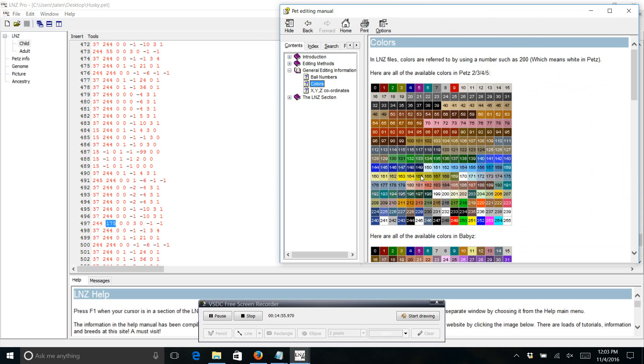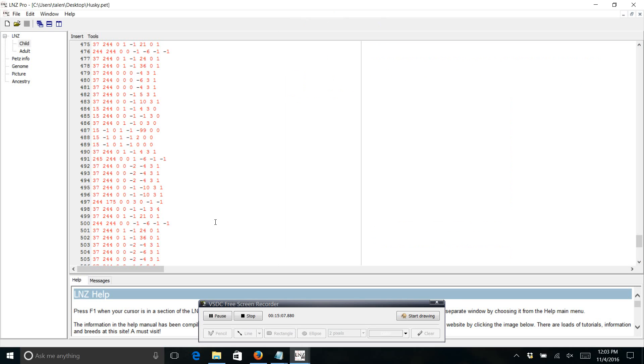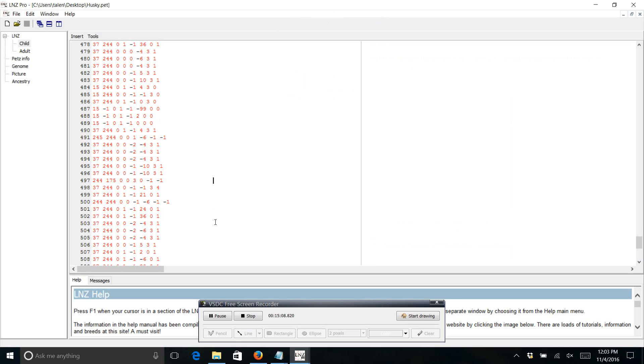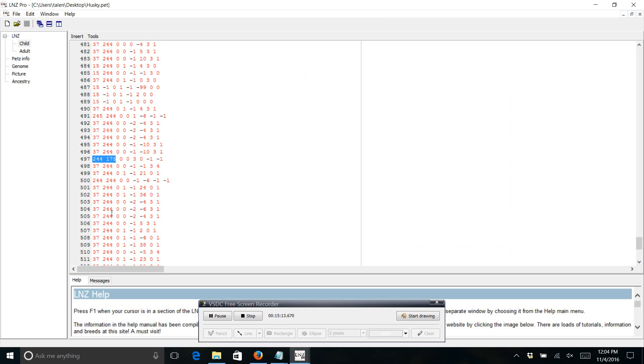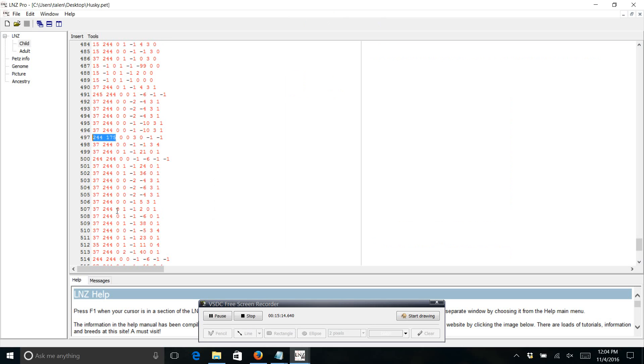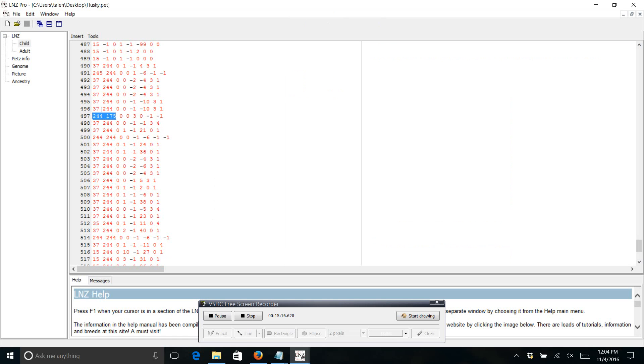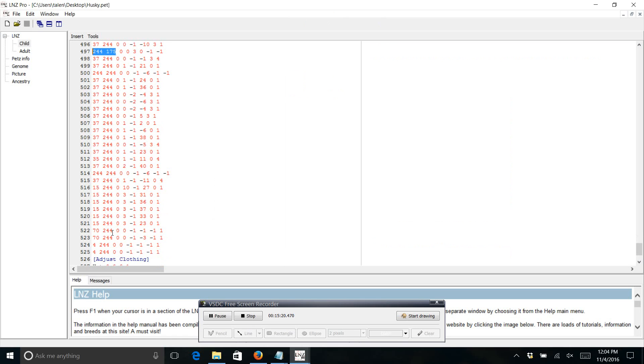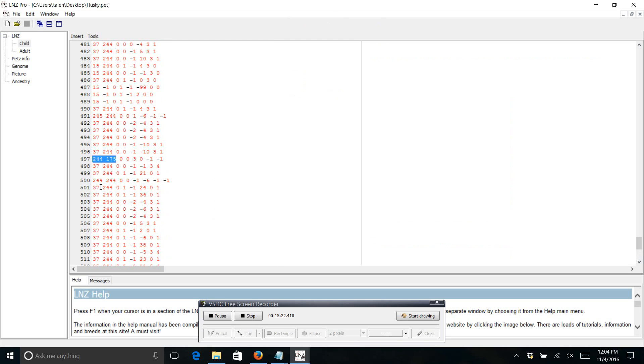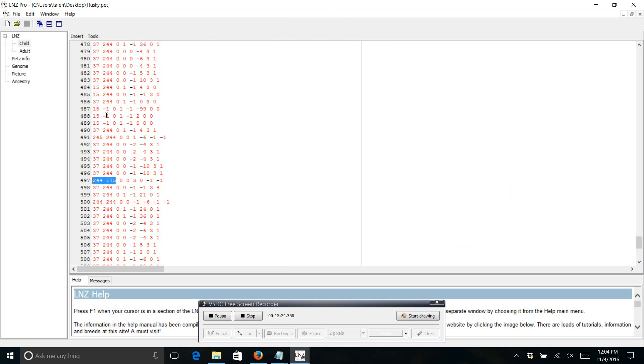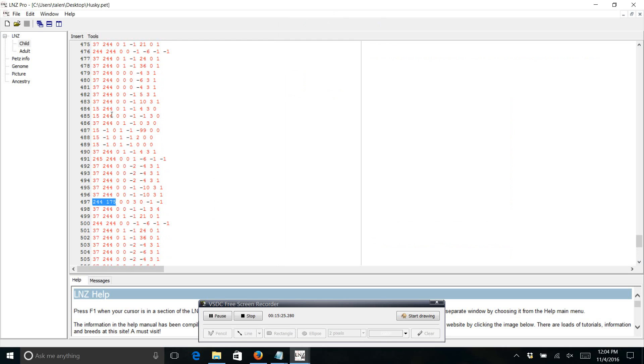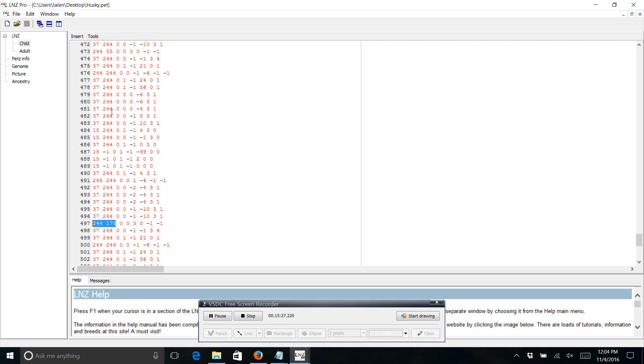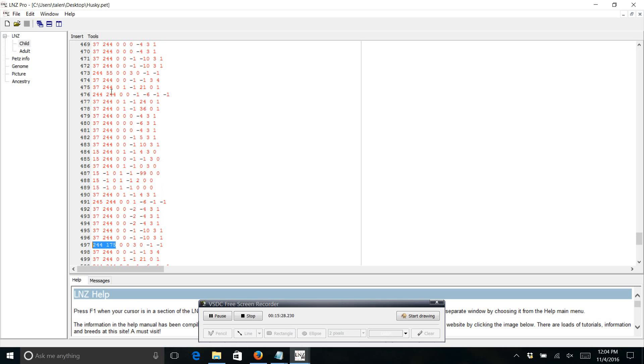So here's 175. Let's see what color that is. Click on help, pet editing manual. And then ball numbers or colors I mean. Maximize it a little bit more. We'll go to 171 is like a teal color. So I don't think that I was teal, but that might have been. So I'm just going to highlight that because that might be what I'm looking for.